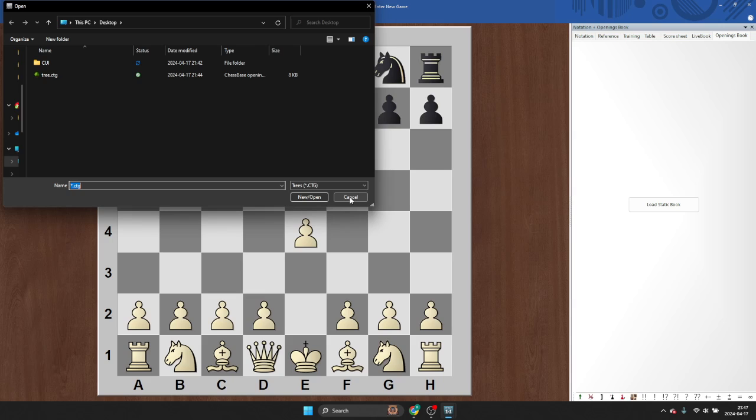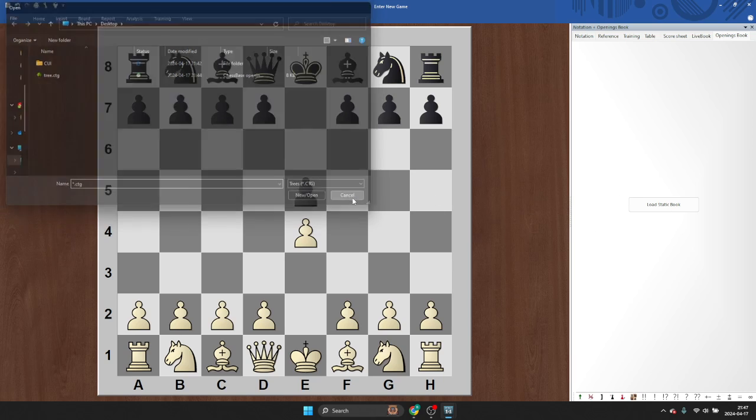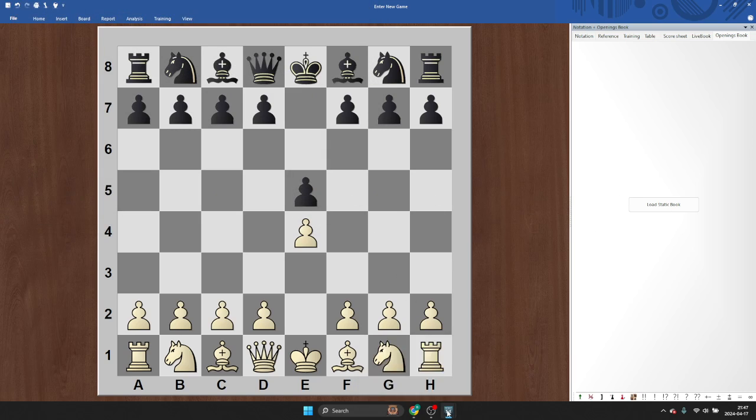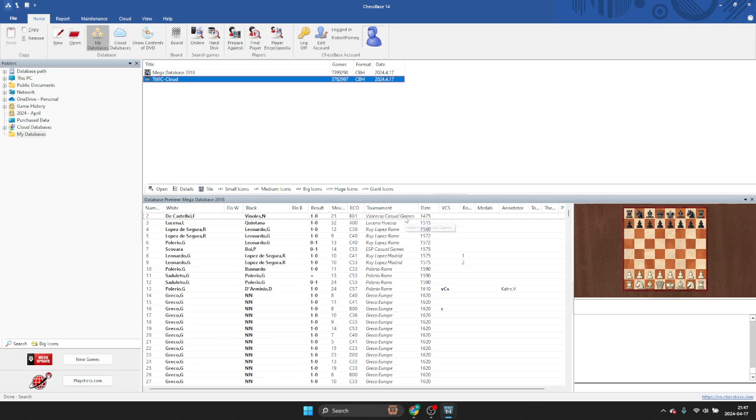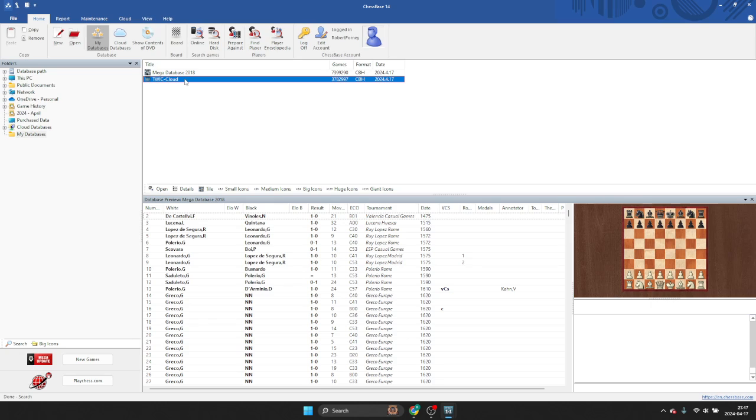So, here's how you can use this feature. You don't do the load static book. What you do is you go back to your ChessBase, and you pick your database of choice. I like to use Twic, which you can build yourself by going to theweekendchess.com and downloading all the games forever and putting them in one database.